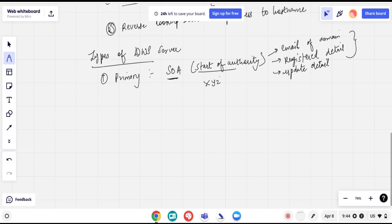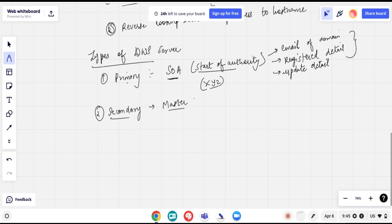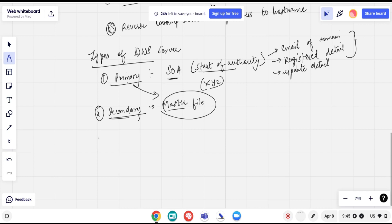For example, if our domain name is XYZ, the SOA contains all the authoritative name server information. The second DNS server type is secondary. The secondary contains a copy of the master file from the primary, but it cannot make any changes. If changes are needed, they must be sent back to the primary server, as the secondary has no authority to modify the master file.